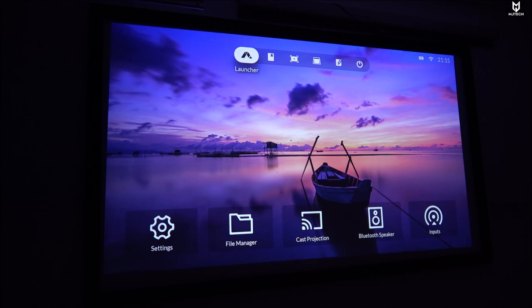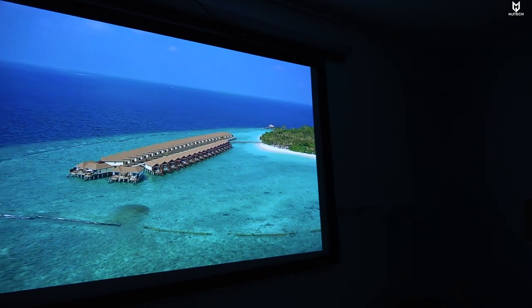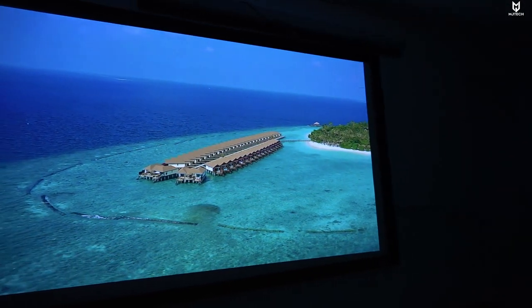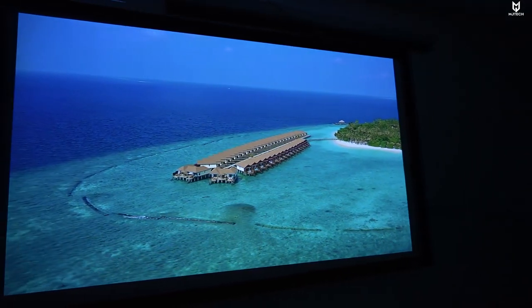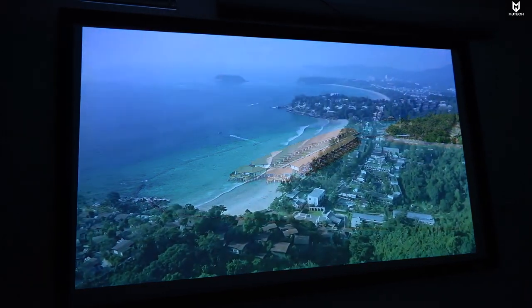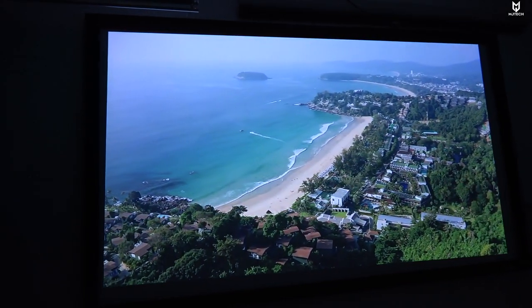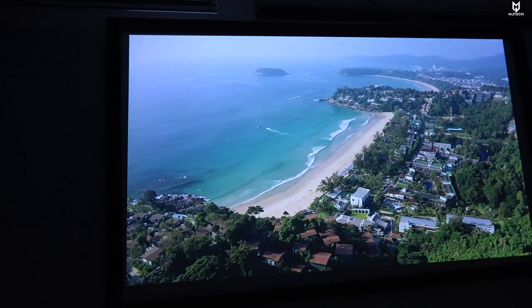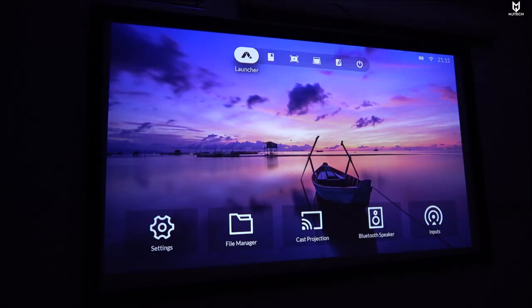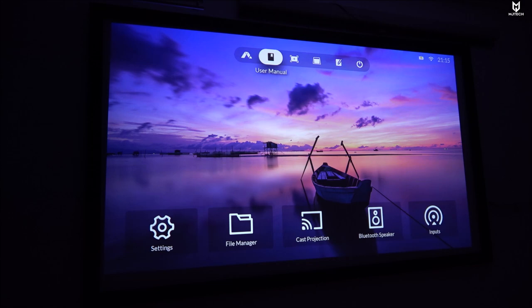This is the user interface for this particular projector. It is called Fang OS. On the box and the instructions it says Smart OS which is Android based, that's the great news about it. According to the company Wiimax they mentioned that they will release Android TV for this particular unit by August, so I have my fingers crossed but so far this system is not terrible if this is all you are relying on.